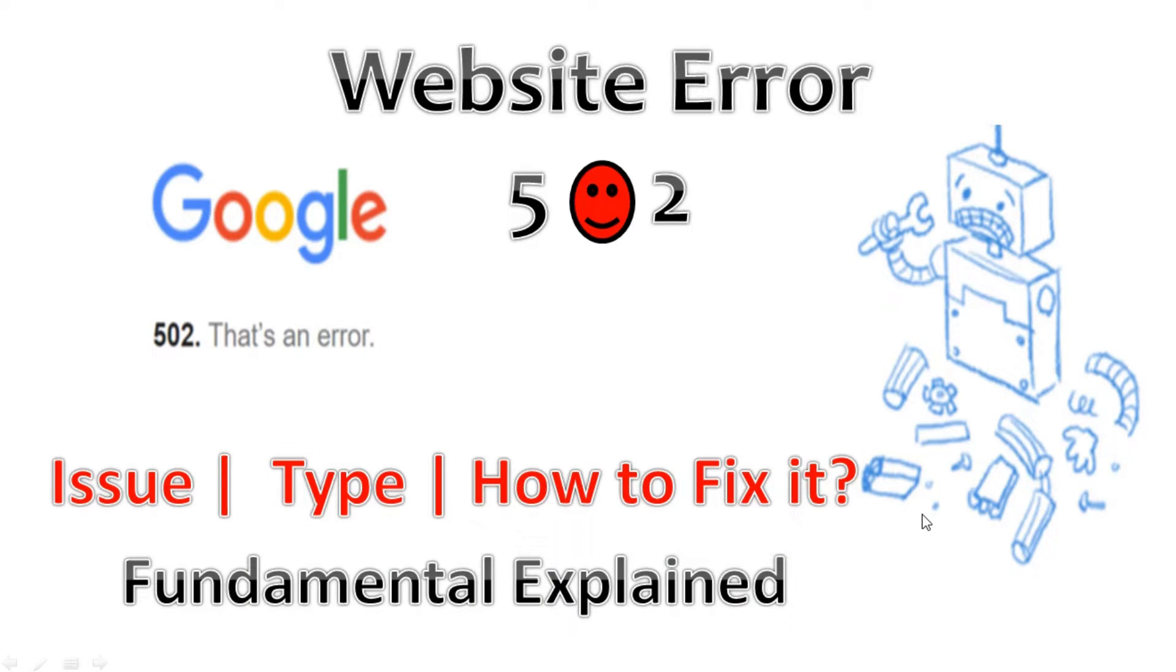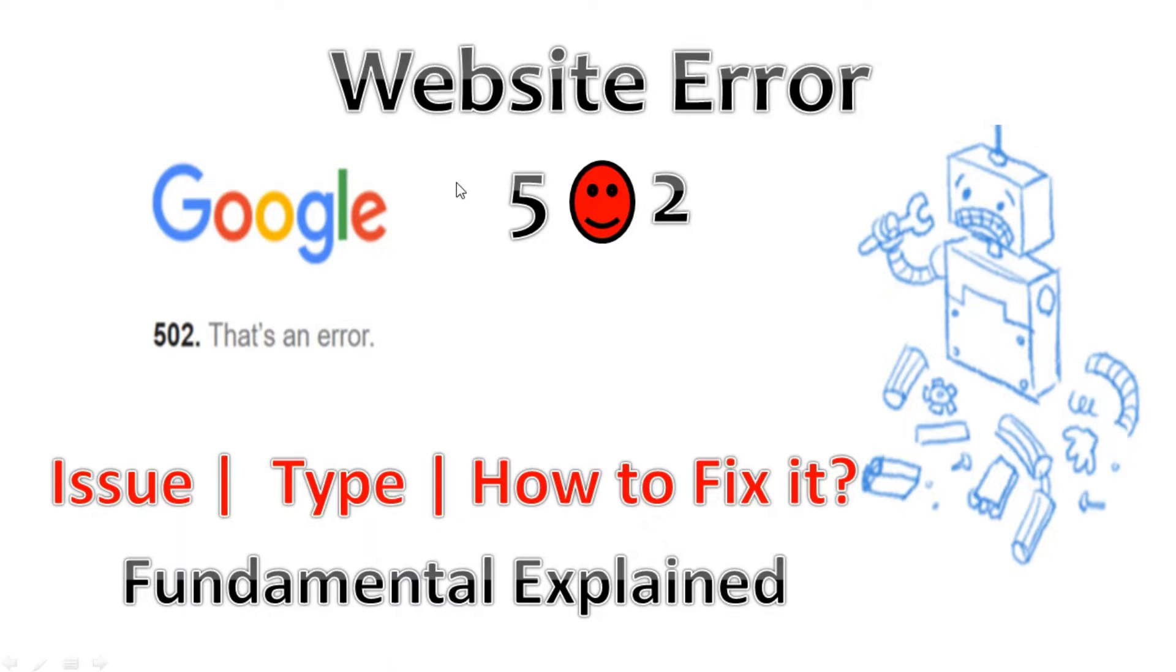Hello everyone, welcome back to Tech Cloud. This is another HTML response code in our website error code series. In today's video we are going to look into the fundamentals of website error 502. Let's get started.